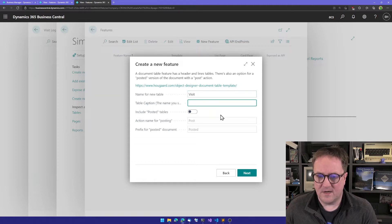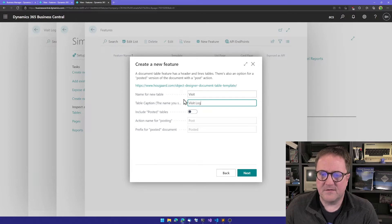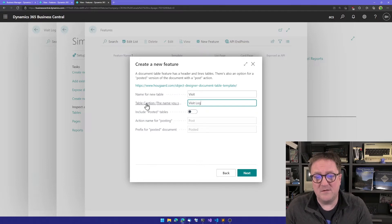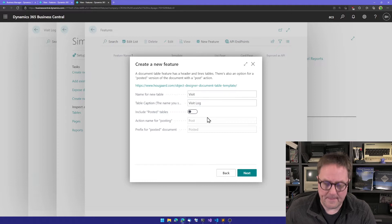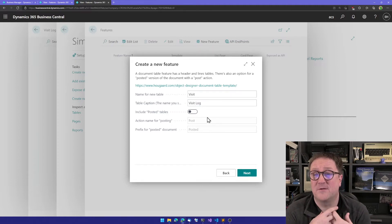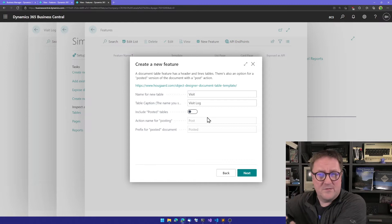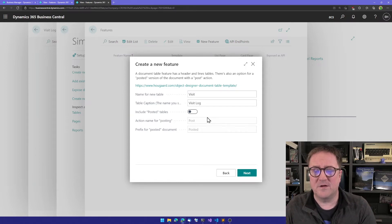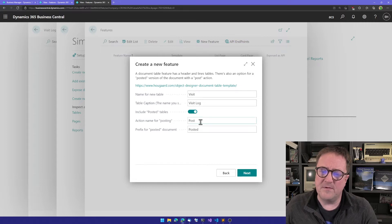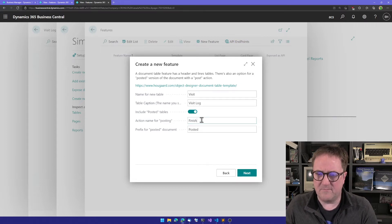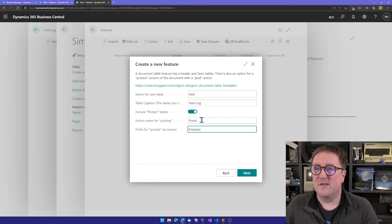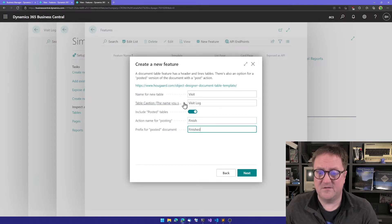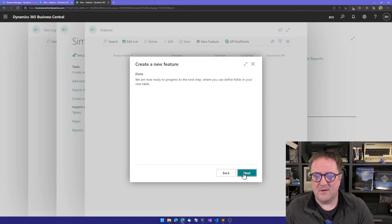We can give it a nice caption: Visit Log. The name is just a technical name that no users will see. They will see the caption. We have the option to have a posted variant, like we have a sales order and a posted sales invoice. We can emulate that concept, but maybe we will not call it posted. Let's call it that we finish a visit log, and a visit log that has been finished is called a finished visit log.